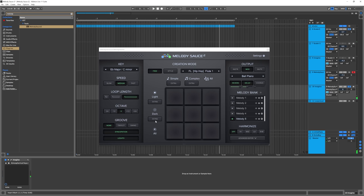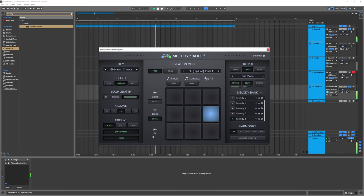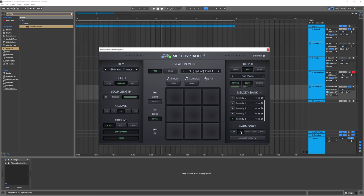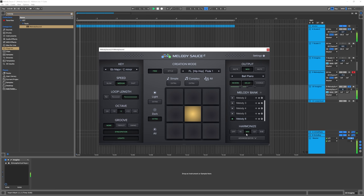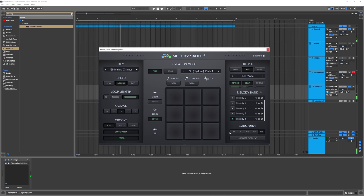That sounds absolutely phenomenal. Let's go ahead and try extra dark and simple. As you're changing everything around you'll be generating new melodies. The parameters on the side don't generate a new melody, but anytime you hit one of the boxes it will. You can also use harmonization, which just means adding a second note — a higher note, a mid-level note, or a low note. This one actually sounds really really good as well. I'll leave it off for now and perhaps come back to it once we have a bit more to work with.